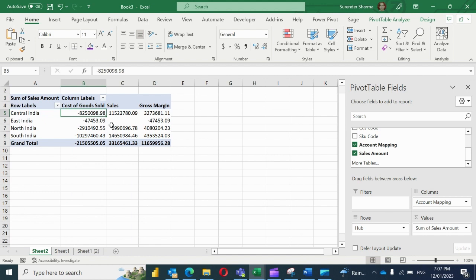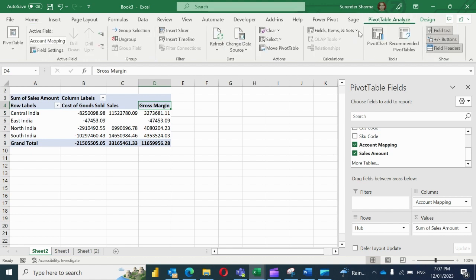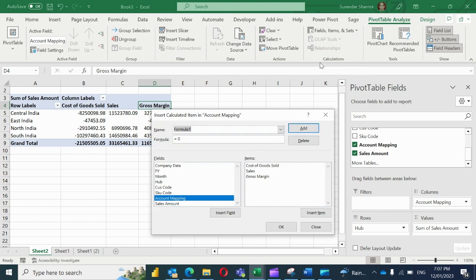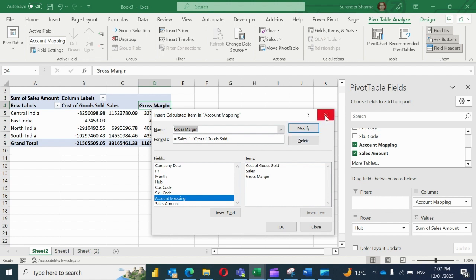Let me refresh it. So this is my data. Now you can see that gross margin is also there. I have done it through a calculated item. If you go there under the calculated item, you will find that there is already a formula of gross margin. Gross margin means sales plus cost of goods sold. This is my gross margin.